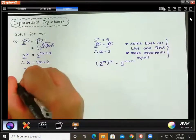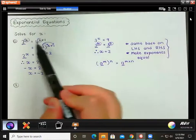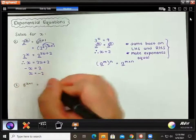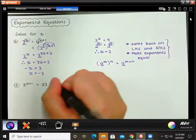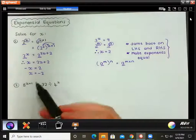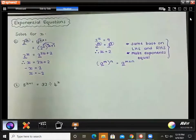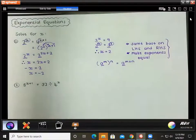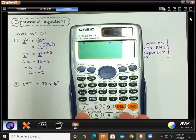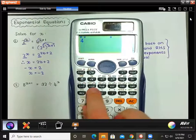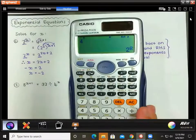Let's do another one — sometimes it might be a bit more complicated. We have 8 to the power of x plus 1 equal to 32 divided by 4 to the power of x. This equation looks very complicated because we have three bases: 8, 32, and 4. Always think of prime numbers. You can use your calculator: type the number, press equals, then shift and the factor button to get the prime factorization — for example, 4 gives you 2 squared.